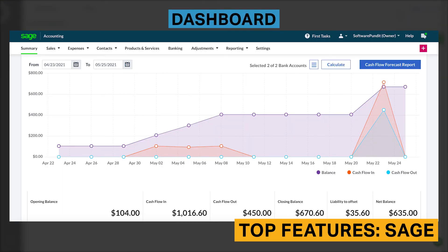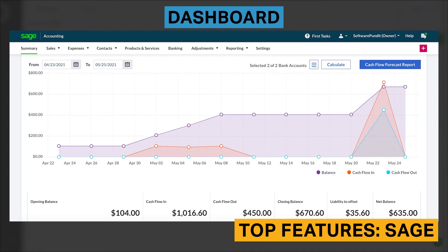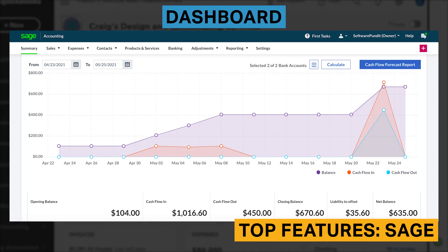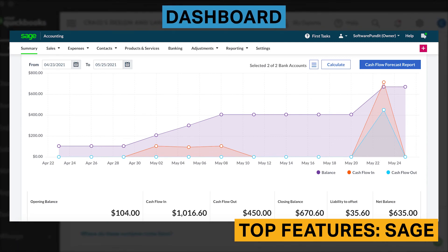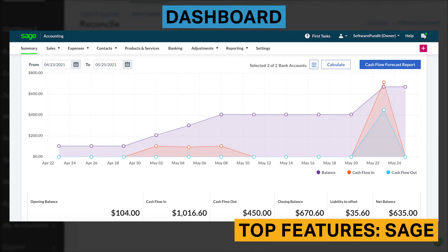Like QuickBooks Online, Sage Business Cloud has a comprehensive dashboard that gives customers 30-day visibility into the expected cash balance for their business. While testing the tool, we found that the included information is extremely helpful, and you can drill down into each section to get more information.